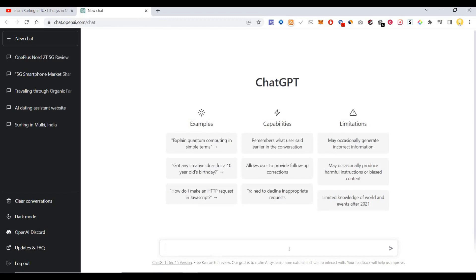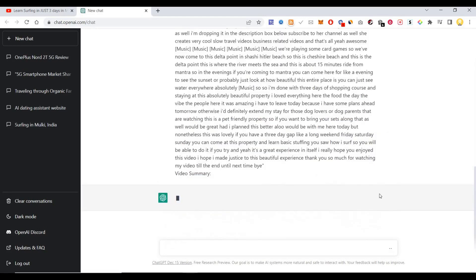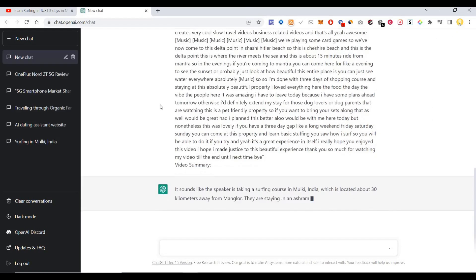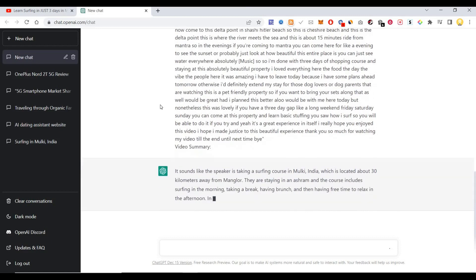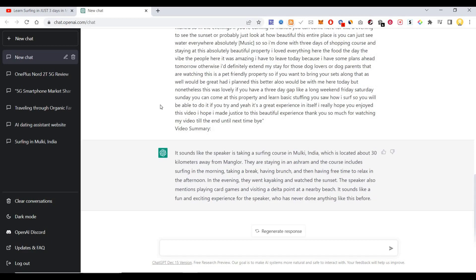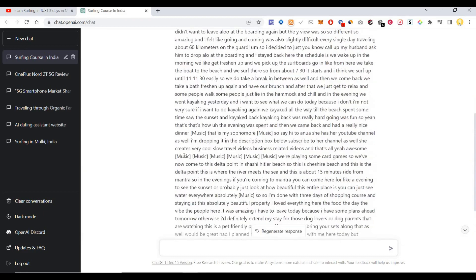Within ChatGPT, I just have to do a Control V to paste that, then I just hit the send button. Now I can see it is getting transcribed. The summary is being generated. Now if you see, this is the summary of the entire video.